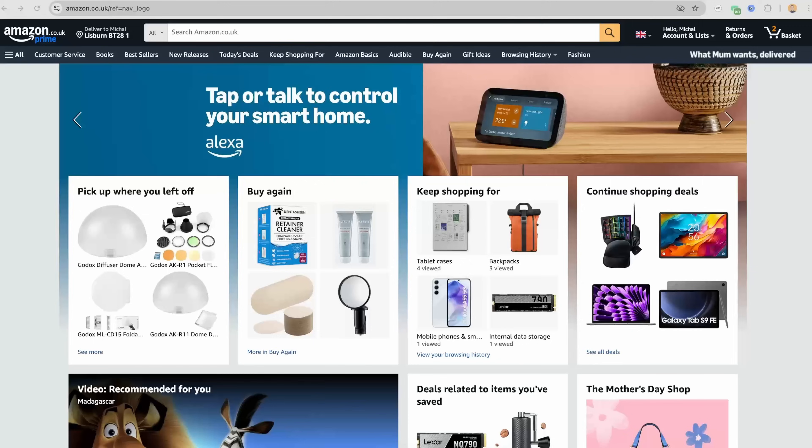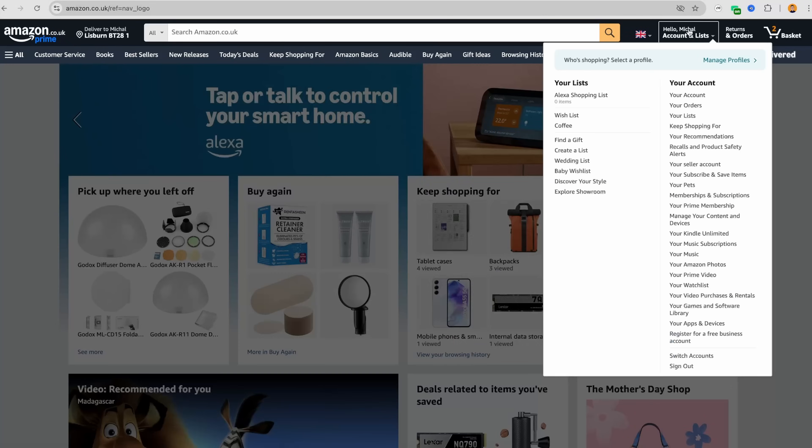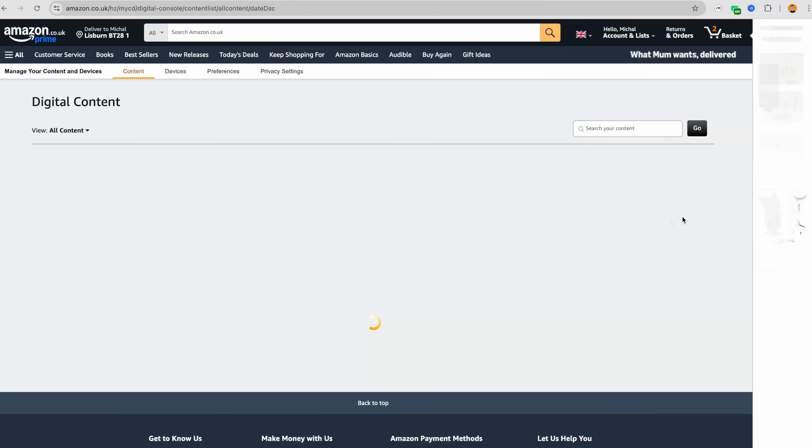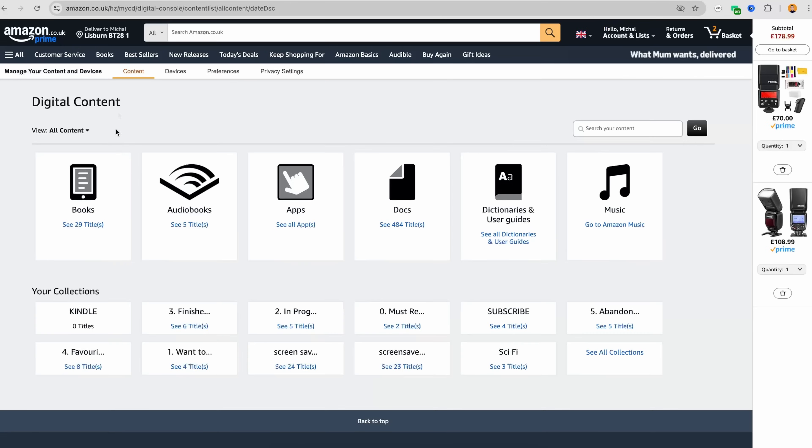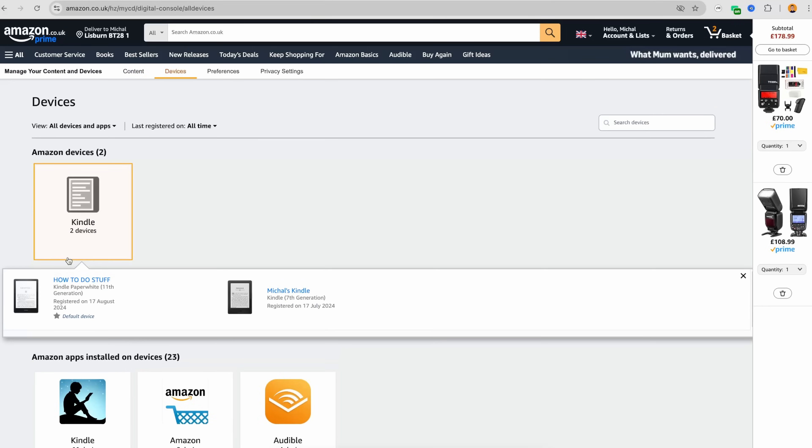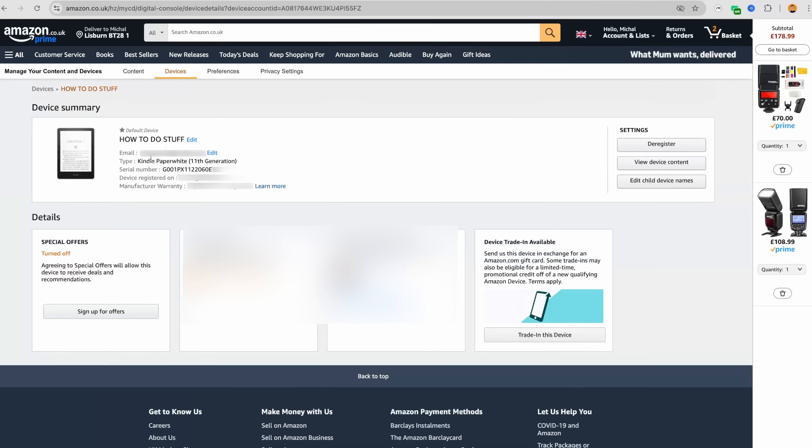The second method of finding serial number is via Amazon's website. Go to Amazon's website, hover over Account and Lists at the top right corner. Click on Manage your content and devices. Select the Devices tab, click on the Kindle you will be using for this process. If you have multiple Kindles, make sure you select the correct one. The serial number will be displayed under the device details.